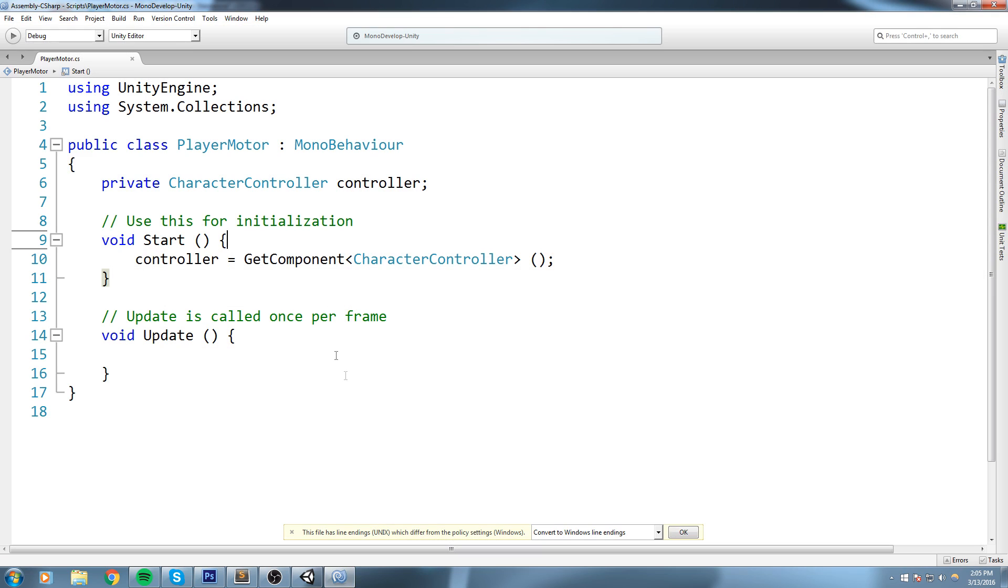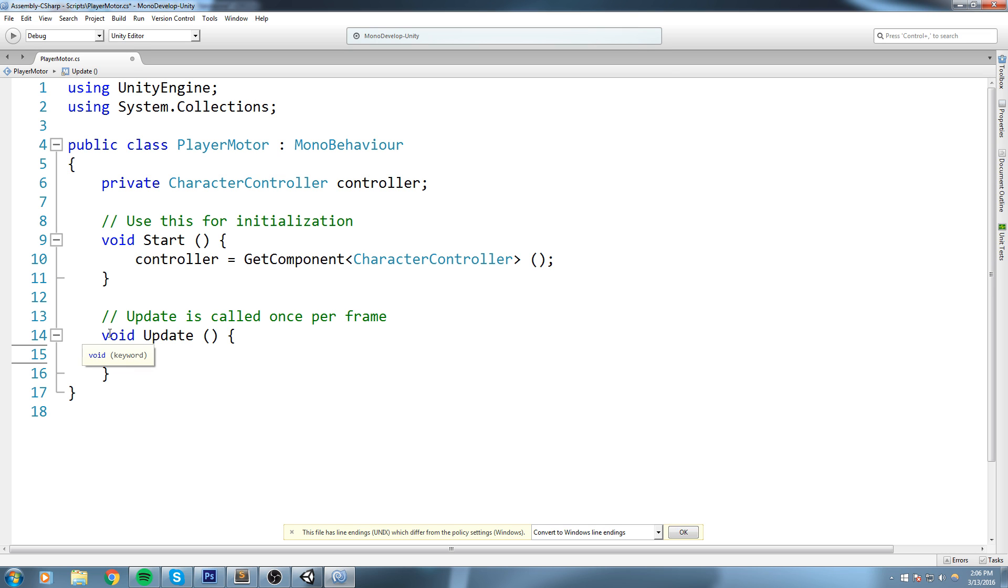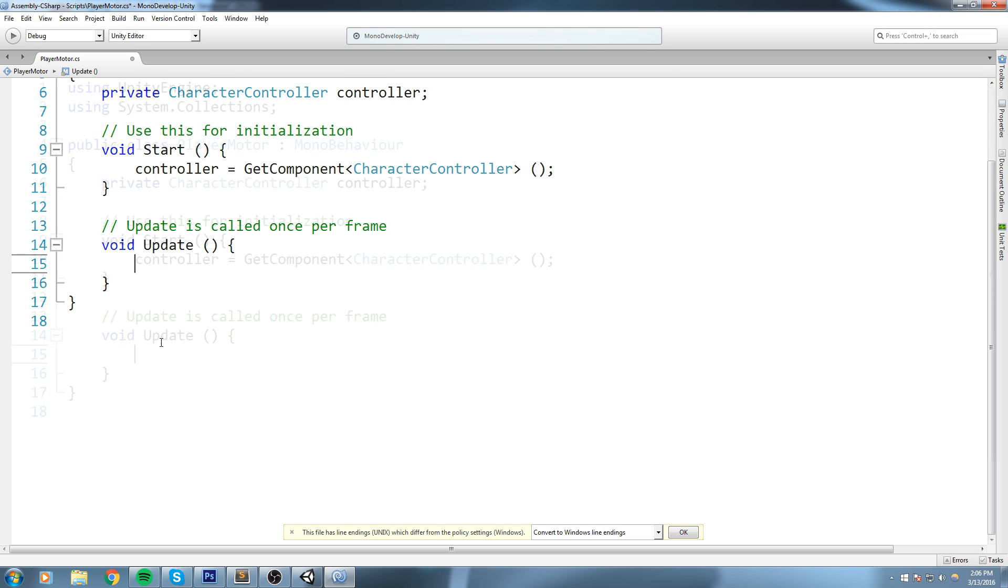It's going to be stored inside of the controller field. And the next step is to call the move function. So if we go under Update right here, this is going to be called every single frame. If we were to put it inside of Start, then it would only move once at the very beginning. But since we constantly want to move, we're going to be putting this in Update.